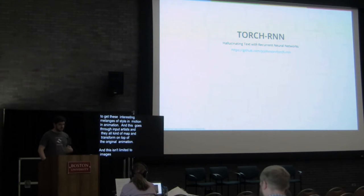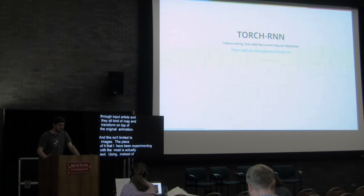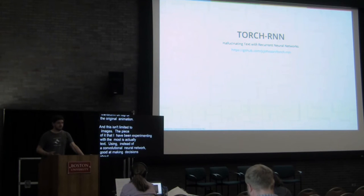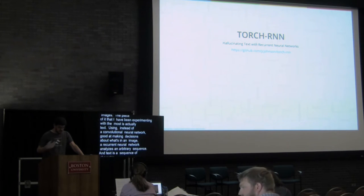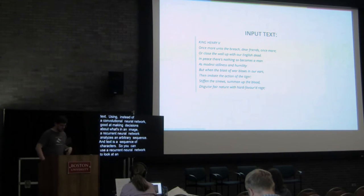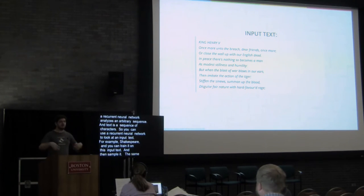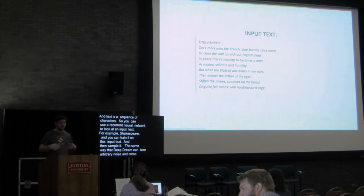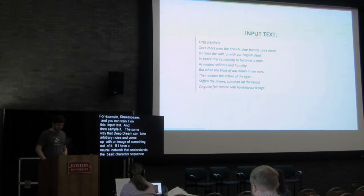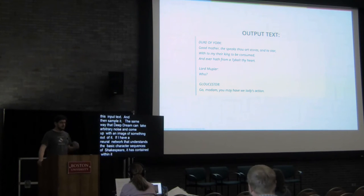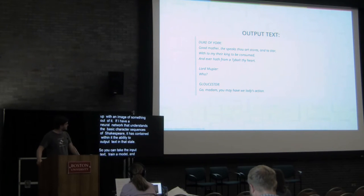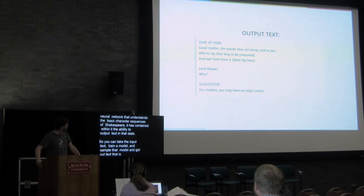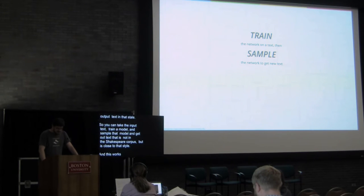And this isn't limited to images. The piece of it that I've been experimenting with the most is actually text. Using, instead of a convolutional neural network, which is good at making decisions about what's in an image, a recurrent neural network analyzes an arbitrary sequence, and text is a sequence of characters. So you can use a recurrent neural network to look at an input text, for example Shakespeare, and you can train it on this input text and then sample it, the same way that Deep Dream can simply take arbitrary noise and come up with an image of something out of it. If I have a neural network that understands the basic character sequences of Shakespeare, it has contained within it the ability to output text in that style. So you can take the input text, train a model, and then sample that model and get out text that is not in the Shakespeare corpus, but is close to that style.